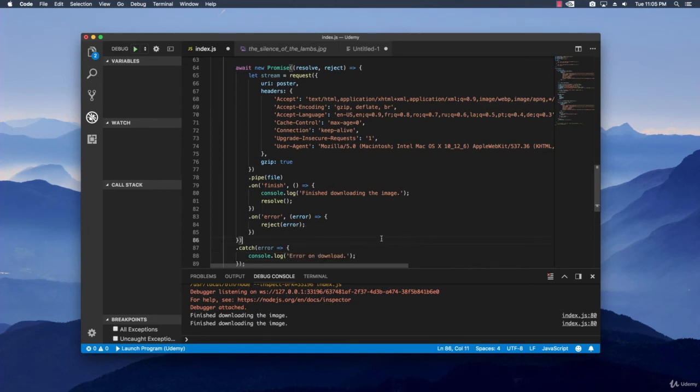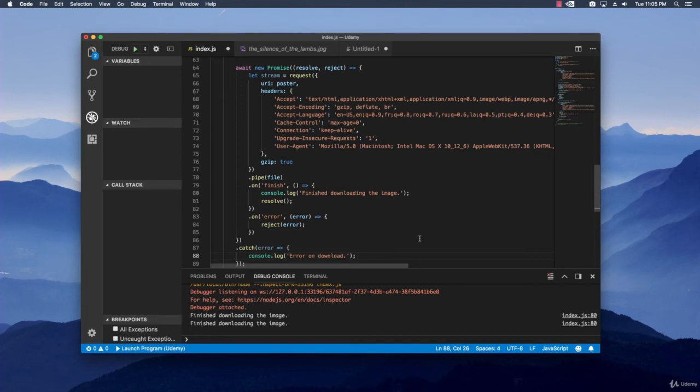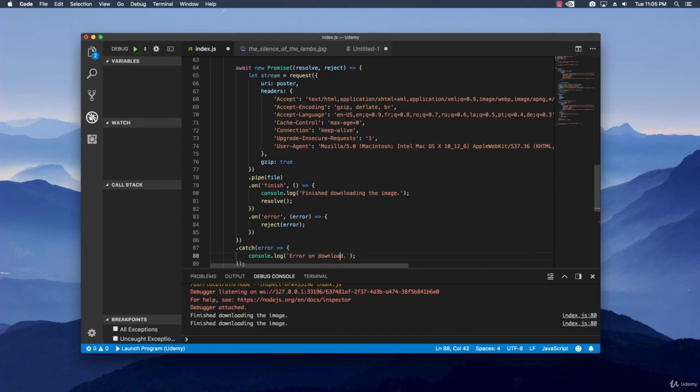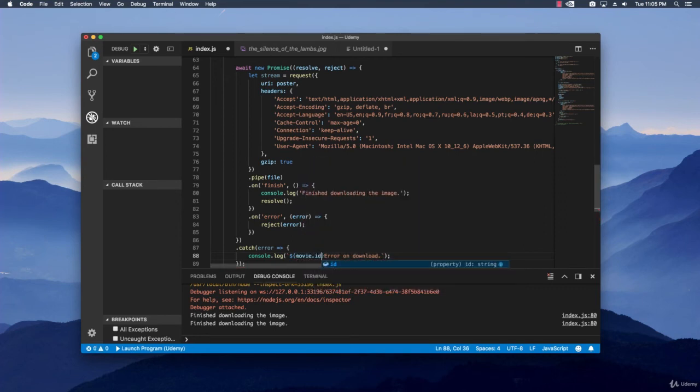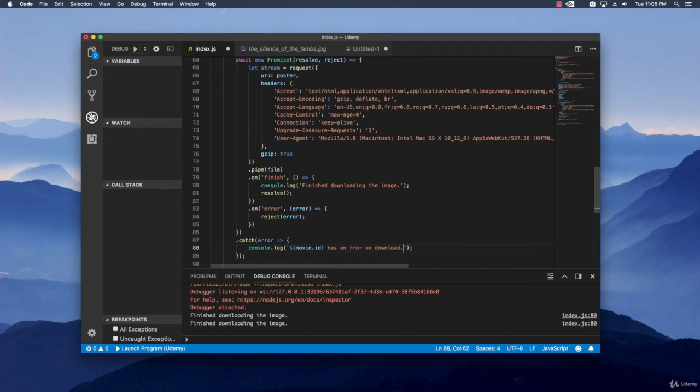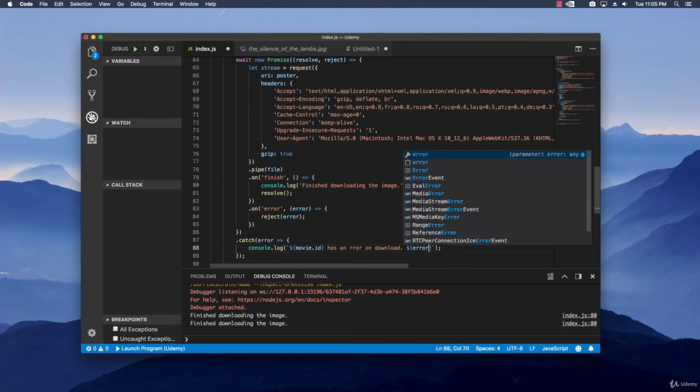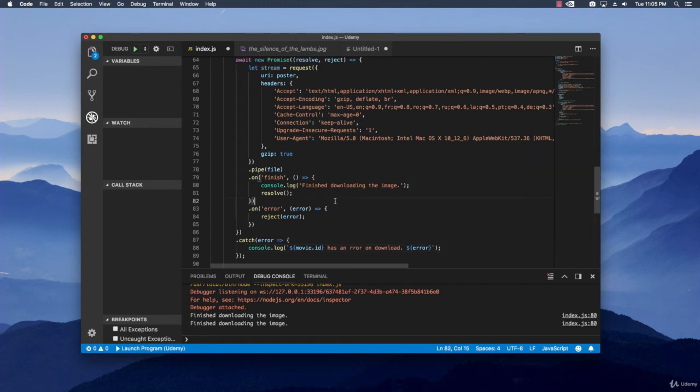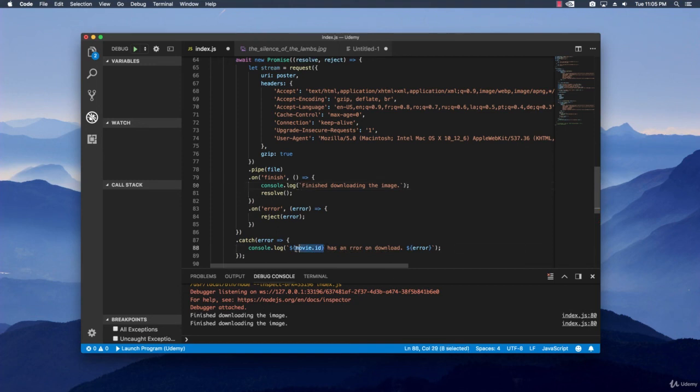And another thing that we do that may be cool is just to specify what exact movie an error has happened to or it finished the downloading process. So we are just going to do this by replacing the single quotes with the backticks so that we can use this type of syntax right here. And I'm just going to say movie dot ID has an error on download. And then let's specify the actual error. And here the same thing. Backticks. Copy this part right here, put it right here. Has finished downloading the image.